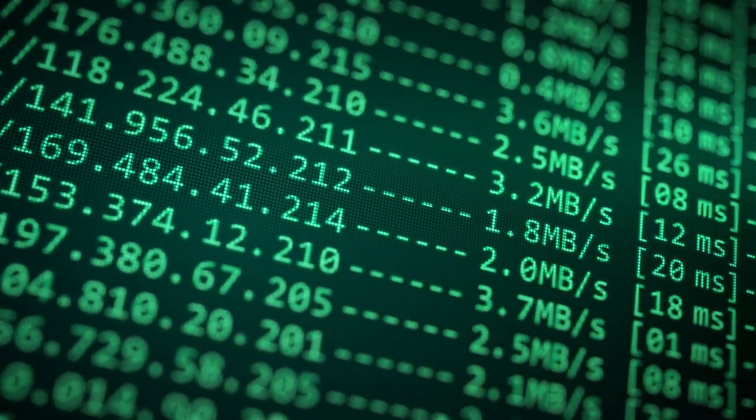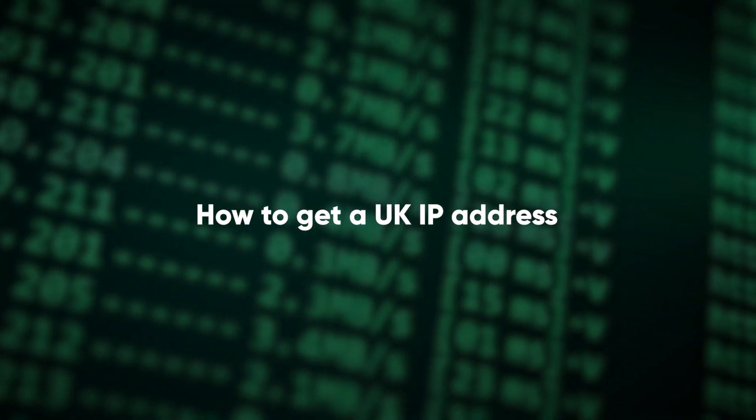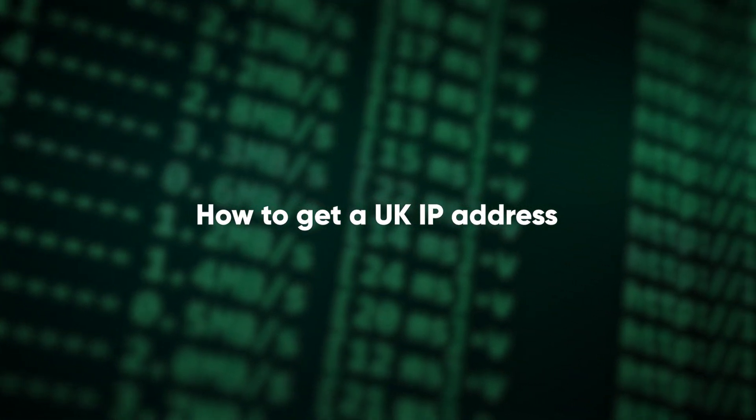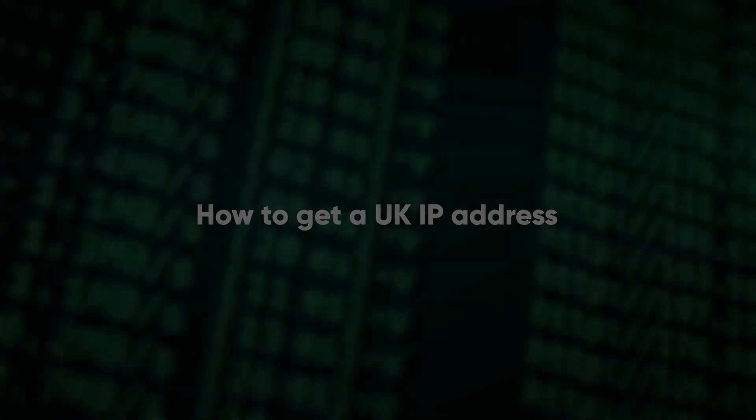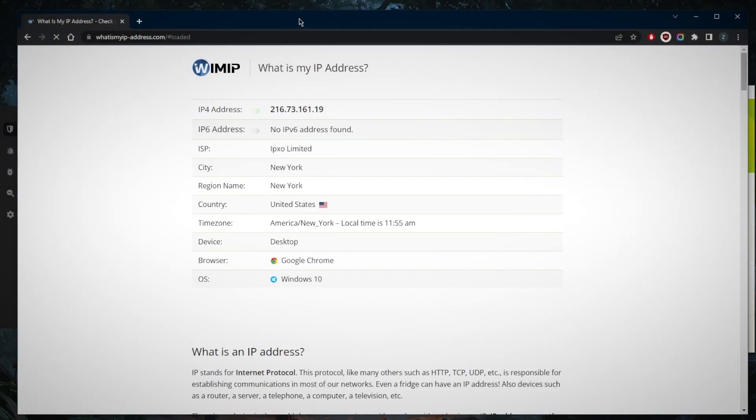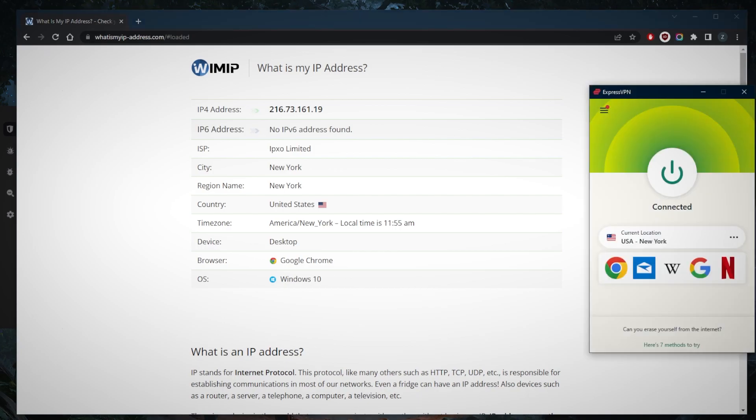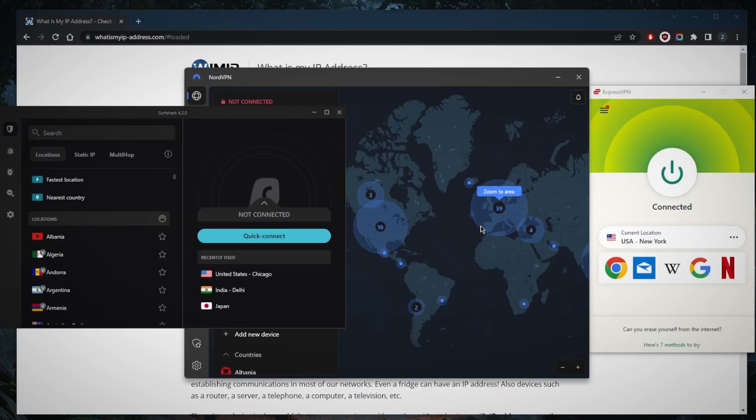How's it going everybody, welcome back. Today I'm going to show you guys how you can get a UK IP address in two very small steps. The first thing you need to do is get yourself a VPN. I've tested over a couple of dozen VPNs with UK servers and I've narrowed it down to these three as the best overall.